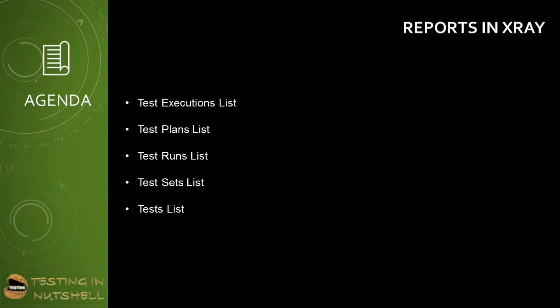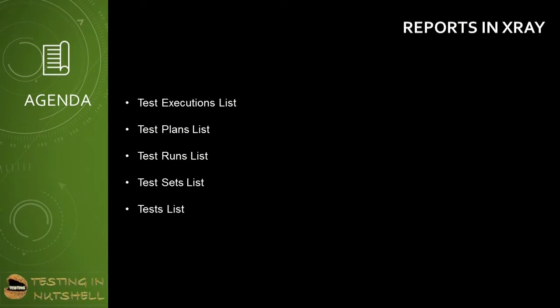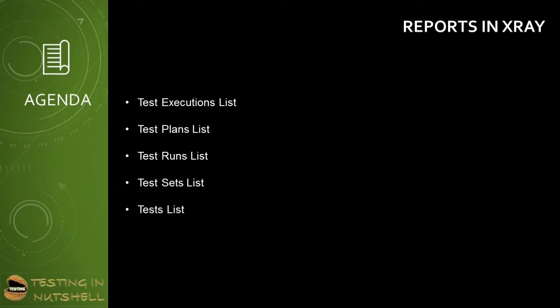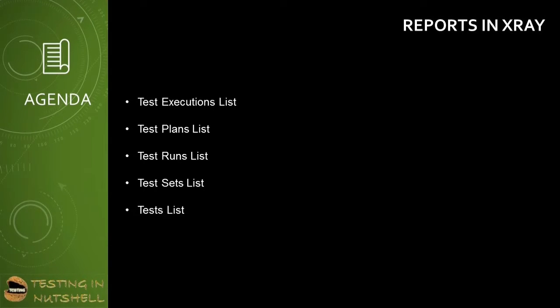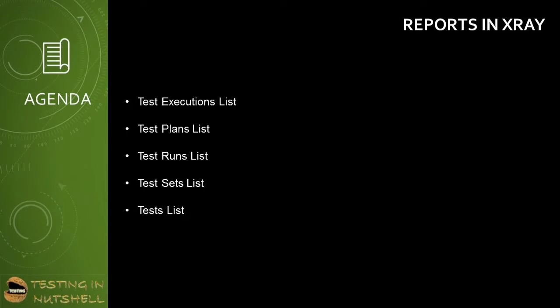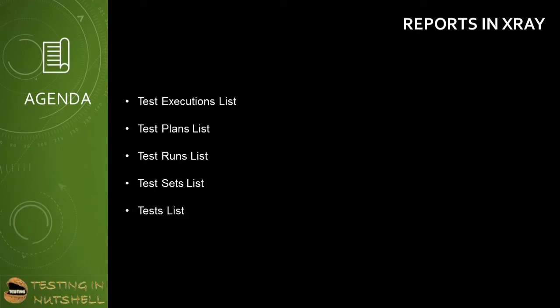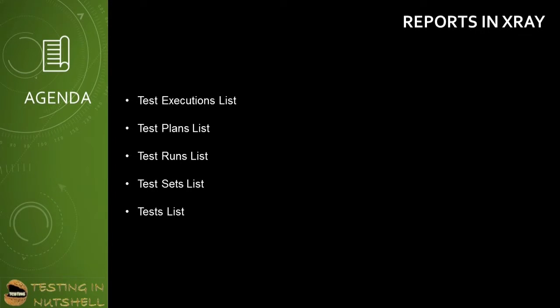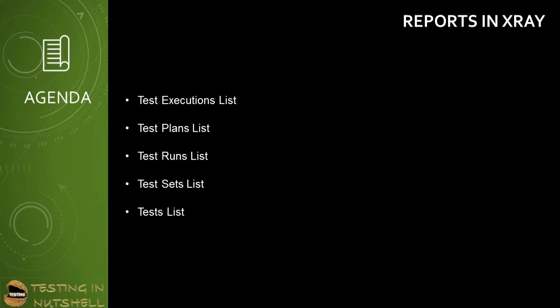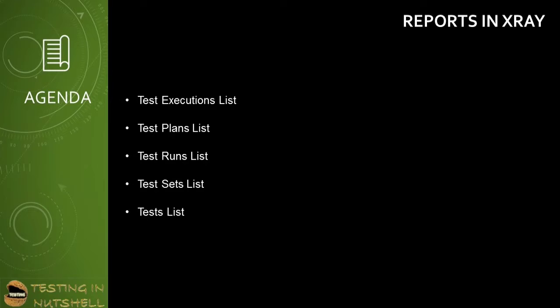As a part of this tutorial, we'll be talking about the various reports which X-ray offers to an individual tester to populate and share the progress report and status update from time to time. Today we'll be talking about part one of the reports in X-ray. We'll be covering test executions list, test plans list, test runs list, test sets list, and tests list.